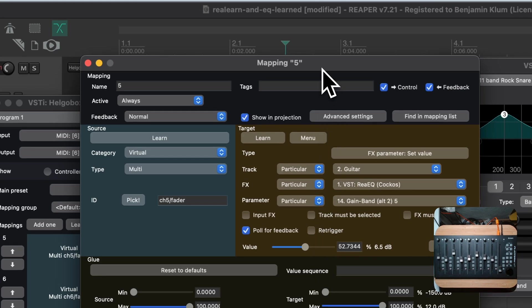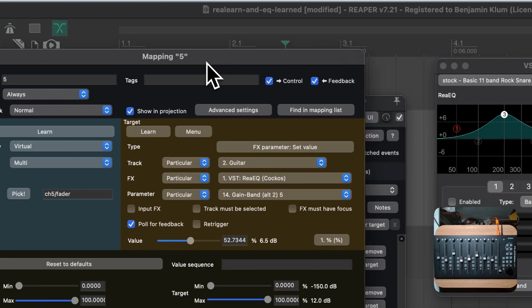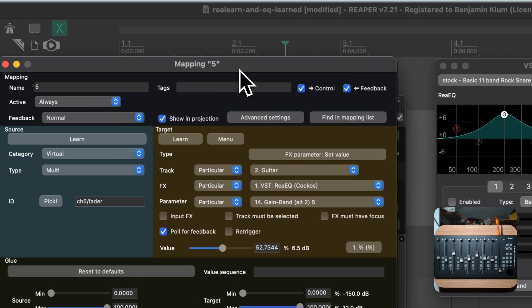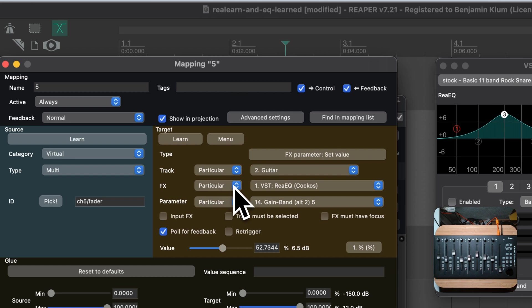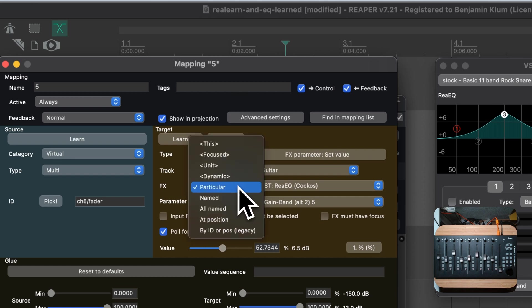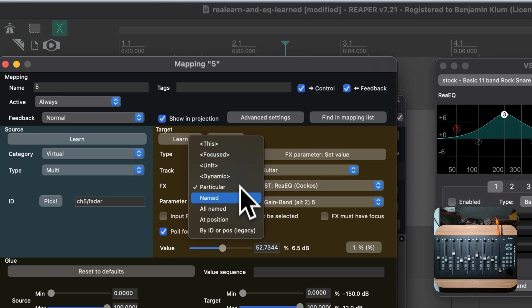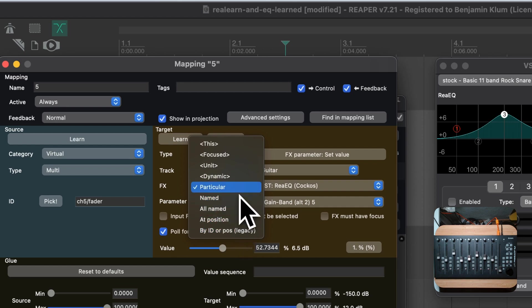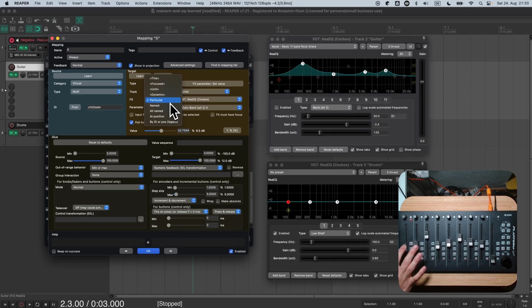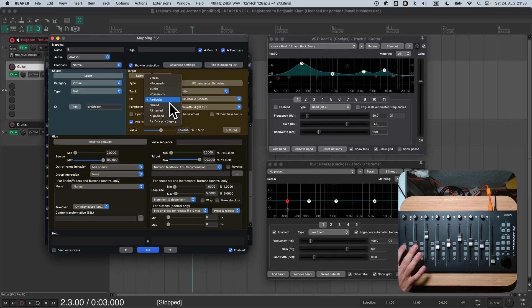So let's enter a specific mapping by pressing its edit button. What we need to change is the so-called FX selector. At the moment, we have the selector Particular. This selector makes our target stick to a particular FX, so it becomes sticky. There are quite a few other choices here. For example, you could choose the named selector, in order to control an FX instance with a certain name, or even a name pattern.